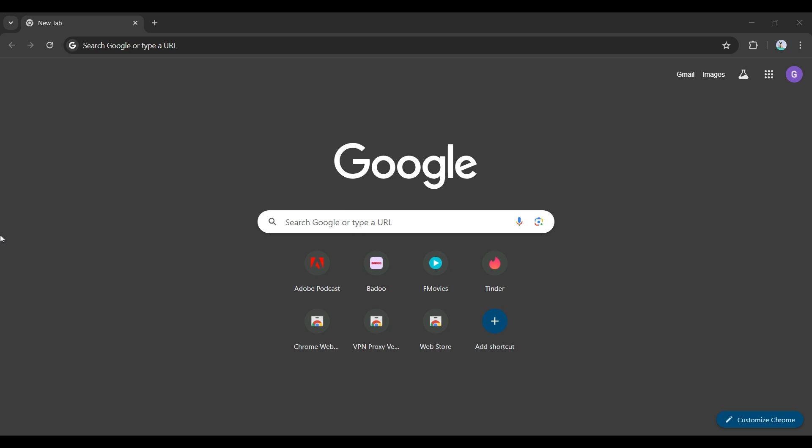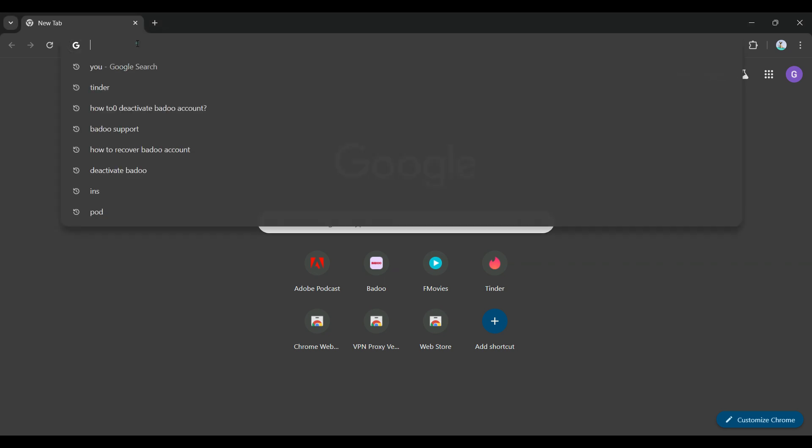Hey guys and welcome back to App Tutorial. In this tutorial, we're going to look at how to log into Tinder using our PC. Now let's begin. On any browser of your choice, simply type tinder.com.